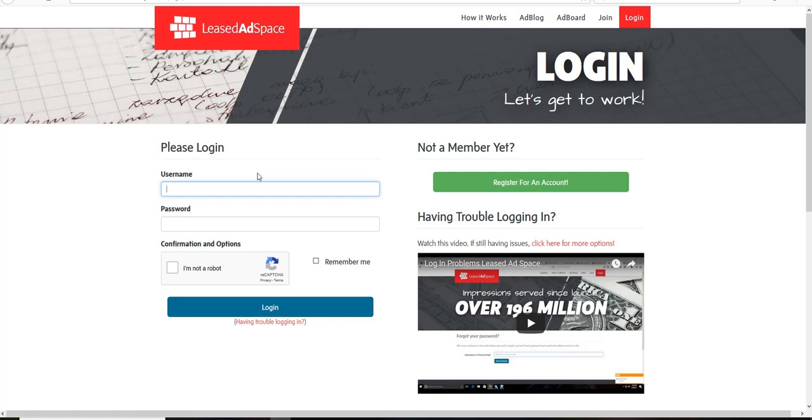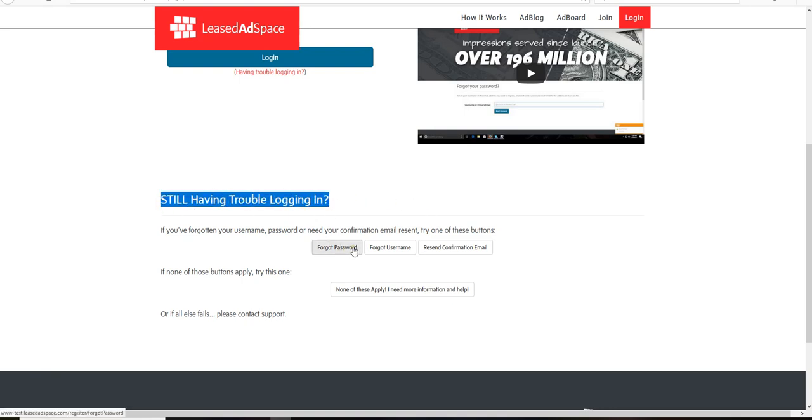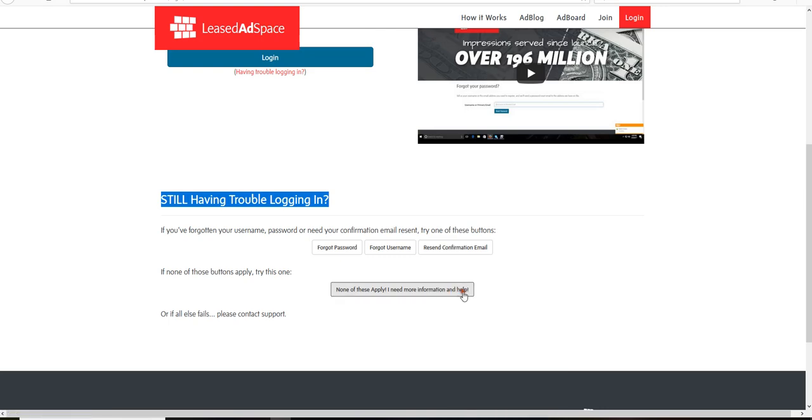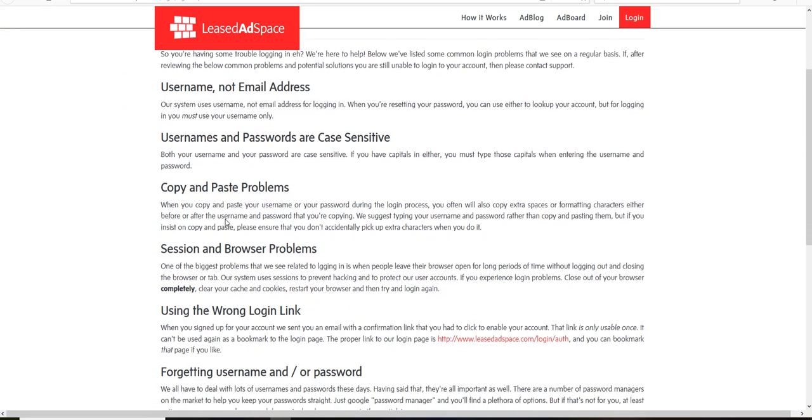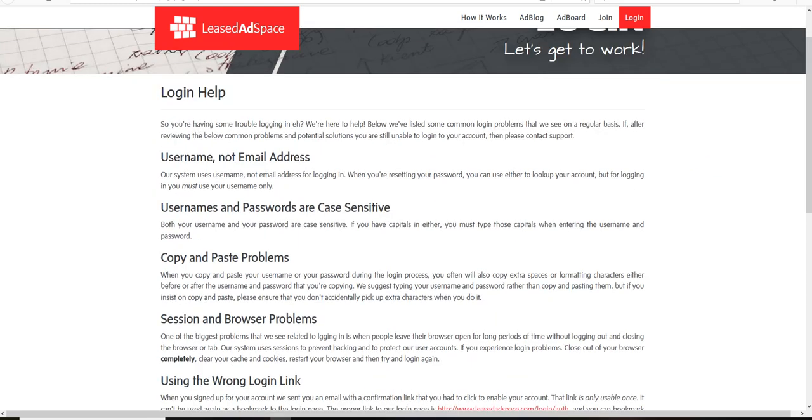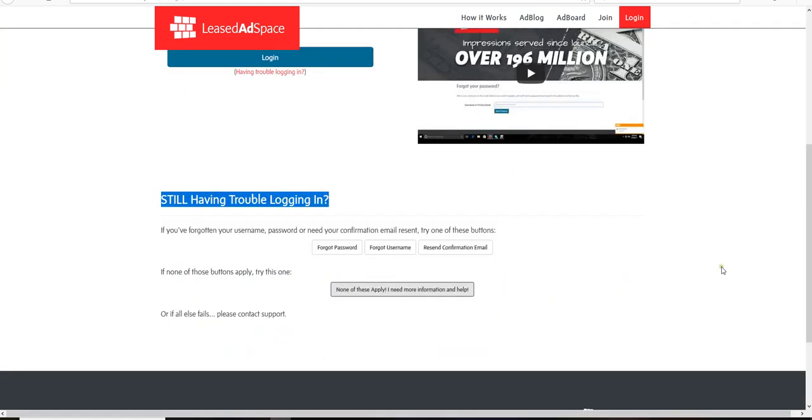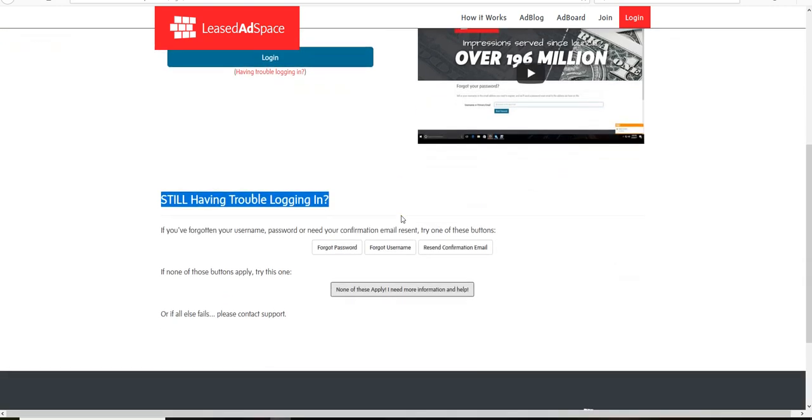So please watch that first if you haven't before you reset your password. But otherwise, right now when you look at the screen you'll scroll down and you will see still having trouble logging in: forgot password, forgot username, none of these apply, need more information and help. That's another button that goes over what I covered in the first video. But now we're going to show you how to reset your password because you totally cannot get logged in because you forgot to write it down and you don't remember, or you only think you remember what it is.